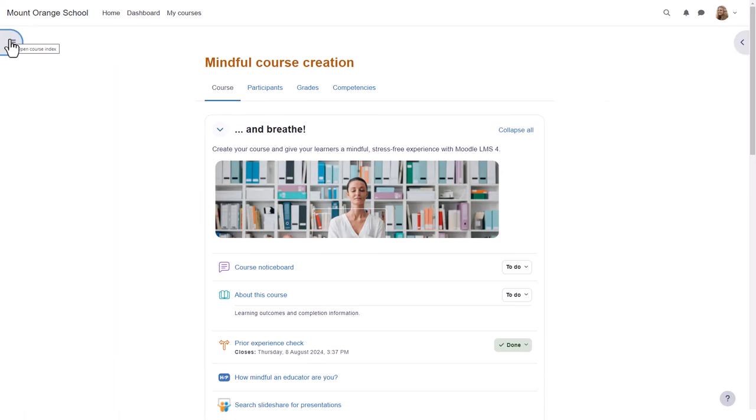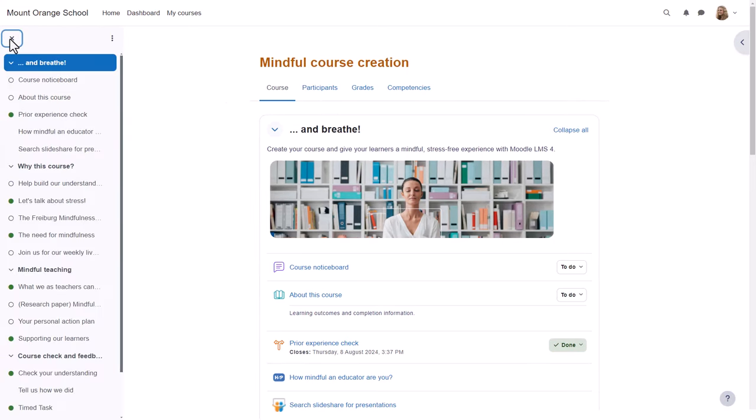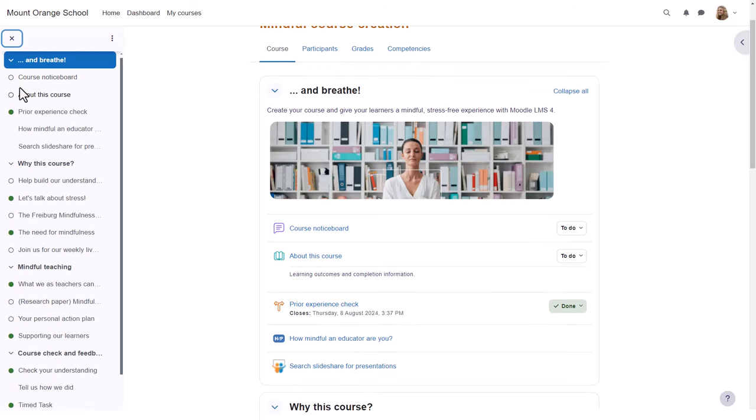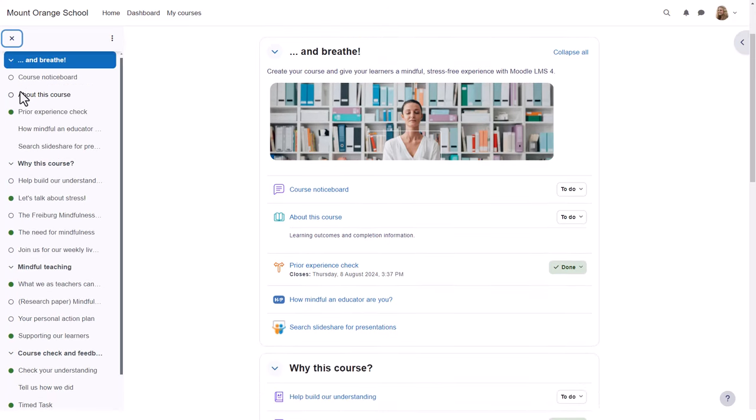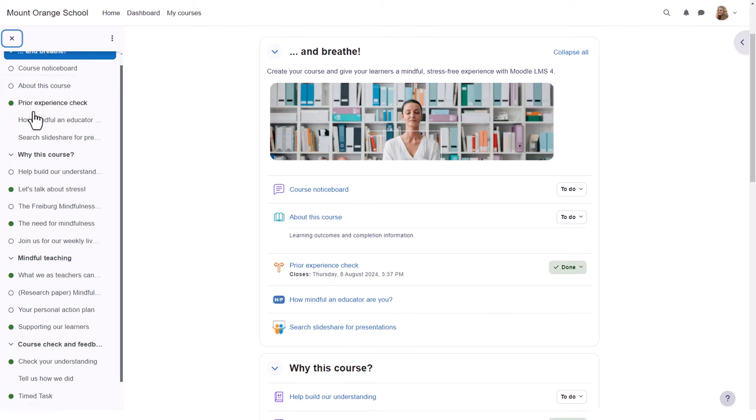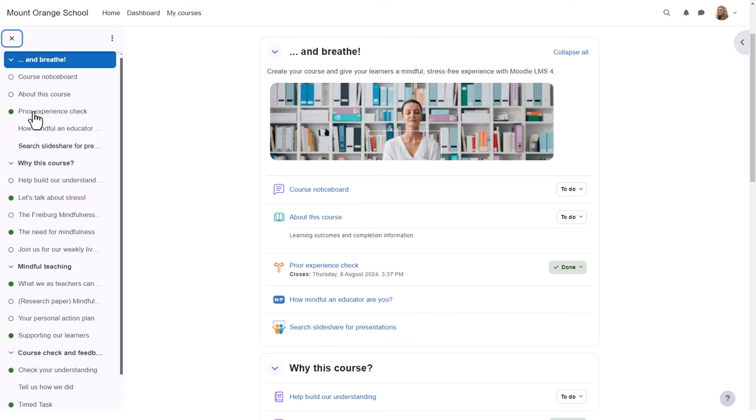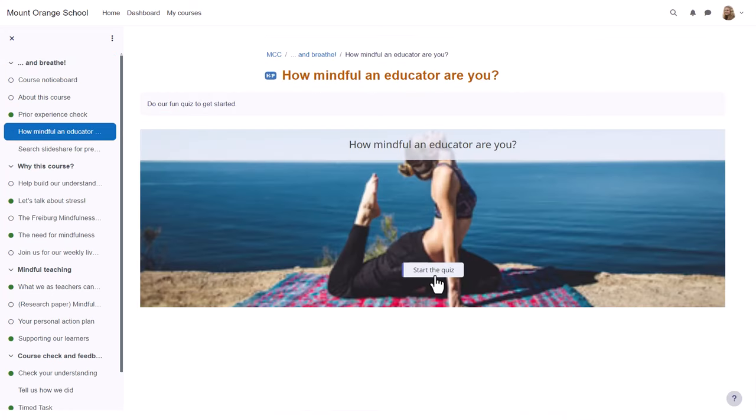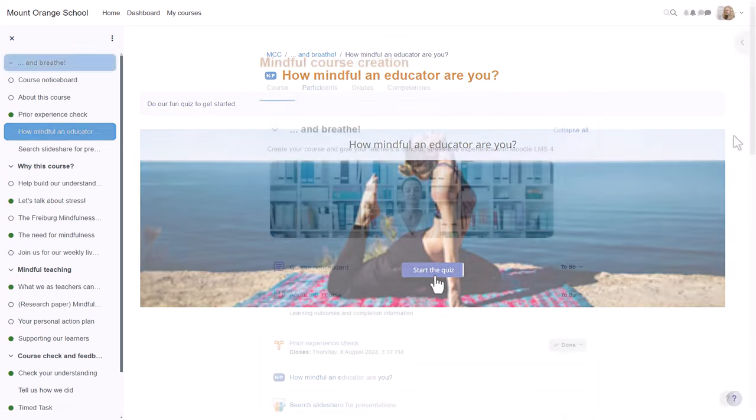It scrolls independently of the central area, and activity completion indicators display at a glance what our student has completed and still has left to do. If she clicks on an item in the course index, that activity opens up in the central area.